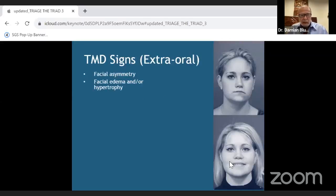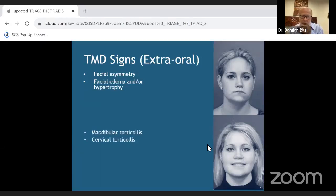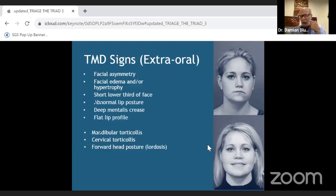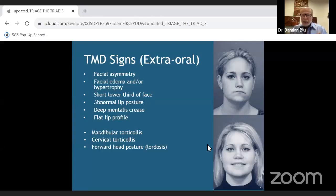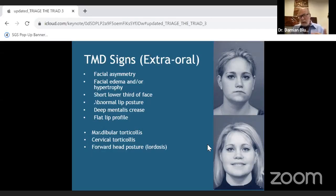Extra-oral TMD signs include facial asymmetry, edema or swelling, and hypertrophy. There's also mandibular cervical torticollis — essentially a severe muscle cramp that constricts the muscle, usually unilaterally, causing a shift in the patient's mandible. This can be caused by trauma, a bad sleeping position, or even in utero positioning in babies.